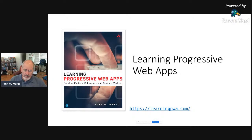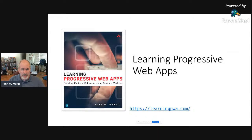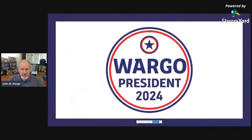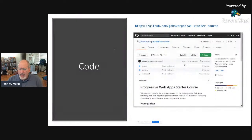My latest book is 'Learning Progressive Web Apps,' which is why we're here today. There's a link to the book's website where there's a whole lot of source code available. It came out in the February-March timeframe this year and is end-to-end, soup-to-nuts on how to build progressive web apps. I also announced I'm running for president in 2024, on November 4th — just in case you're looking for a candidate.